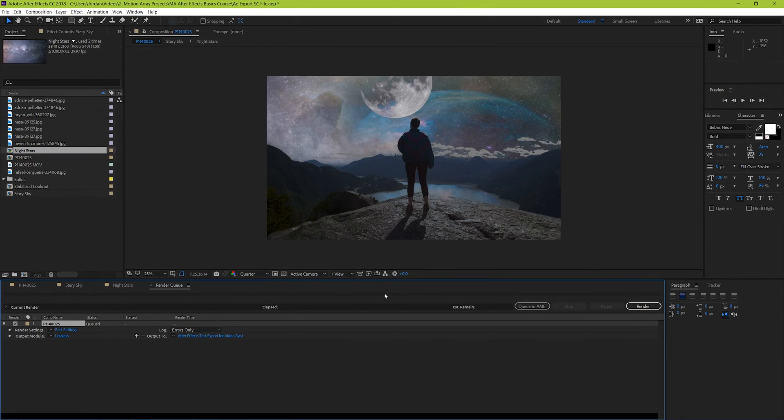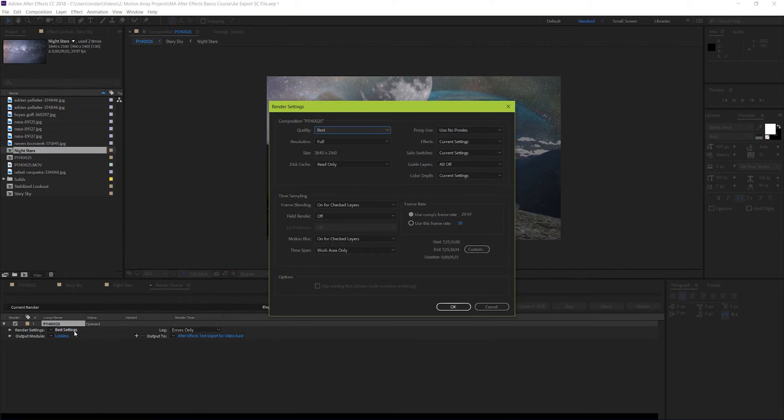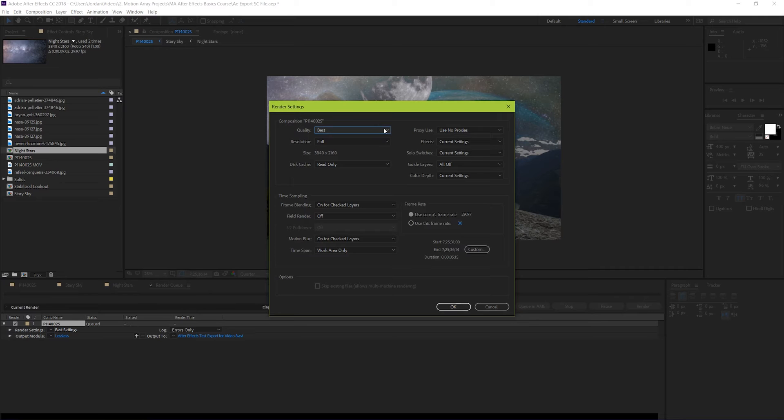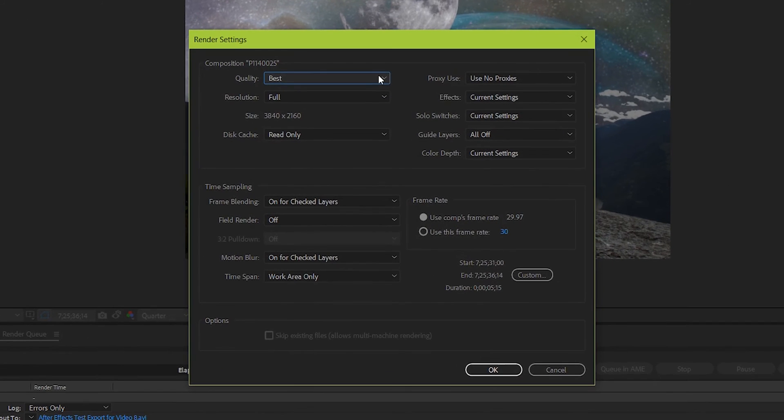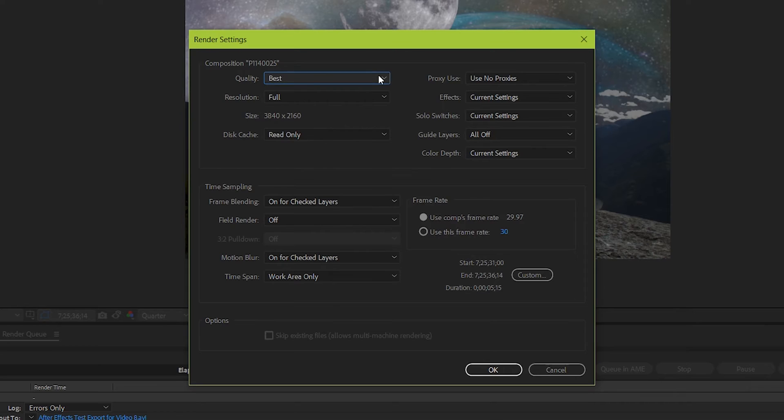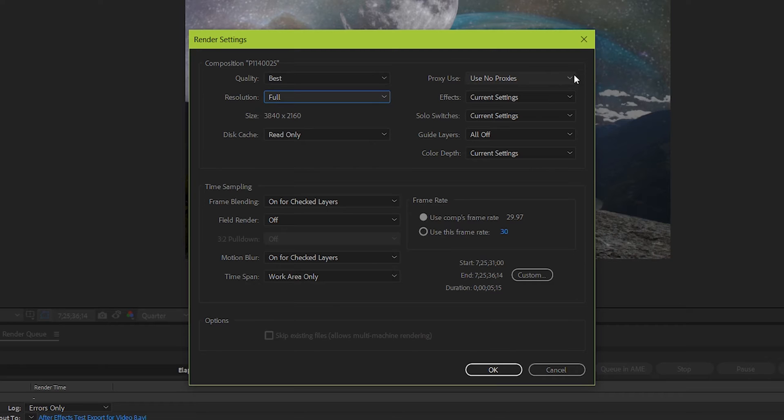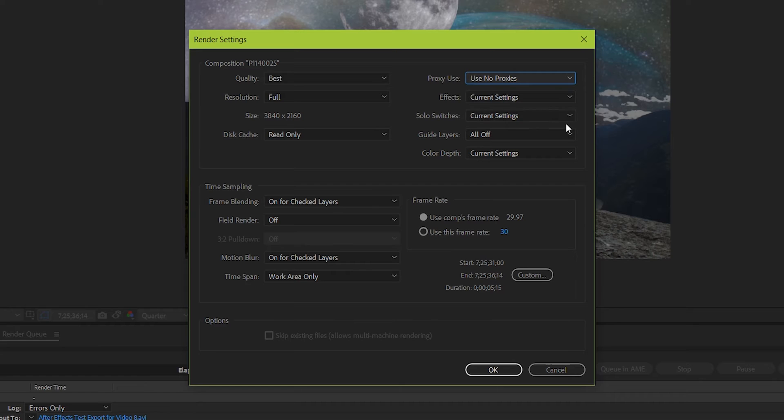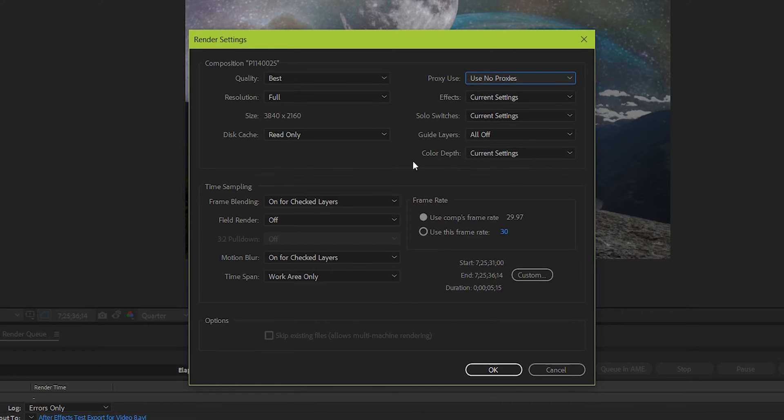Next up, let's go to render settings. This can be a matter of preference and just what your specific project needs. But if you're just beginning, we're going to run over some quick settings that will most likely be what you need. Make sure that quality is set to best, and that resolution is set to full. Unless you're using proxies, keep it at no proxies. Have effects and solo switches set to the current settings, and make sure that all guides are set to off. And keep color depth at the current settings.